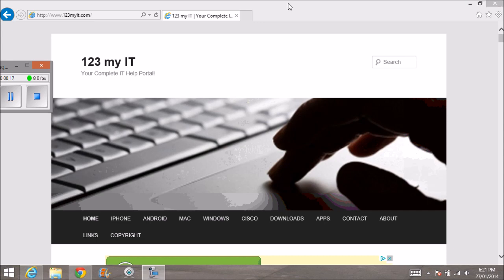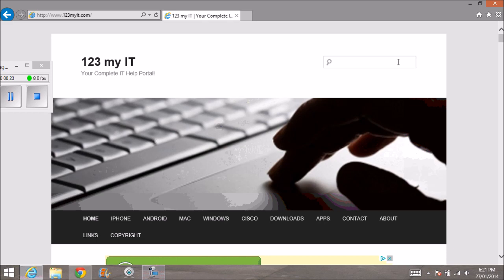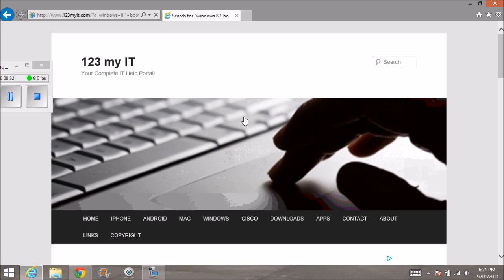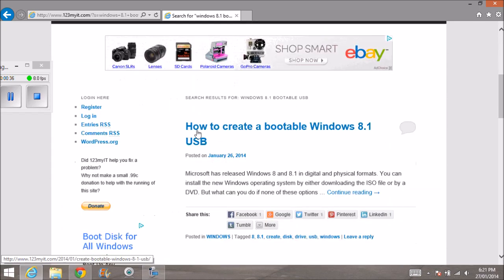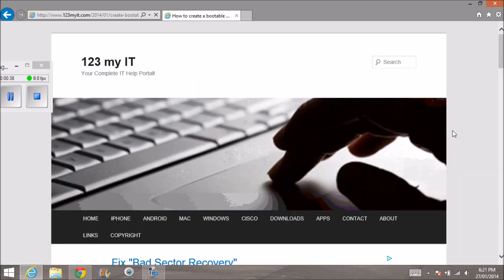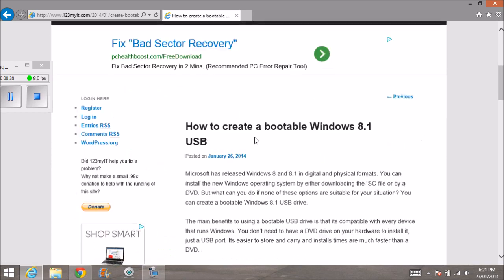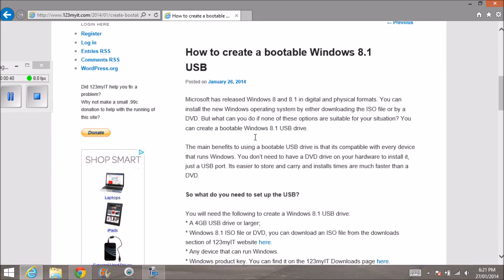There is a page on the 123MyIT website. Go to 123MyIT.com and type in Windows 8.1 bootable USB and do a search. It's on the main page now because it's the latest post, but if you do a search there, you'll be able to find it a lot more easily.